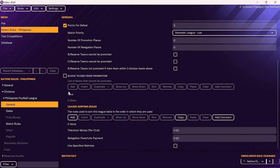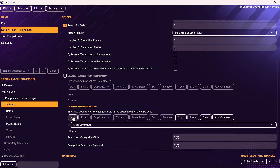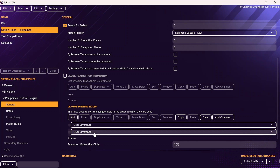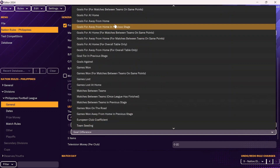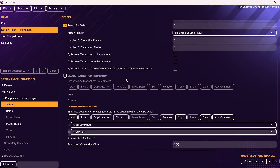The last thing you'll want to scroll down to is the league sorting rules — make sure you add these. This is what occurs when there is a tie: if two teams finish on the same number of points, this allows you to specify the tiebreaker so that Football Manager doesn't just randomly pick a team. In general, it's goal difference first, and then usually goals scored after that. Goals difference and goals for should be fine for most league sorting rules.